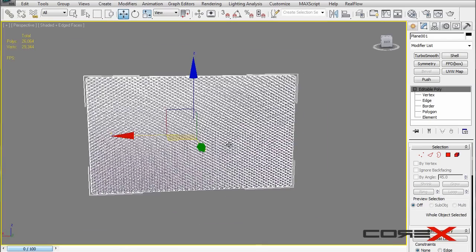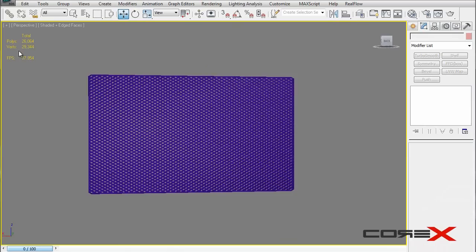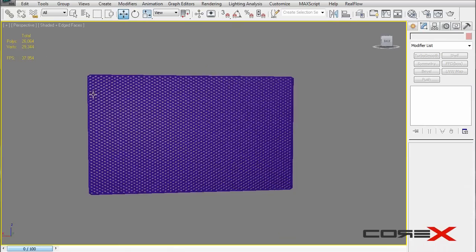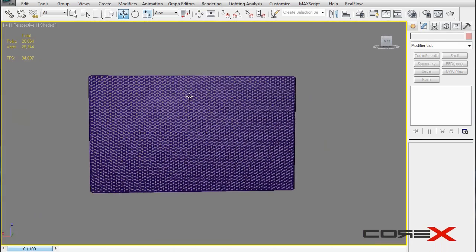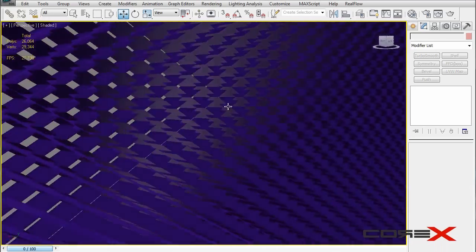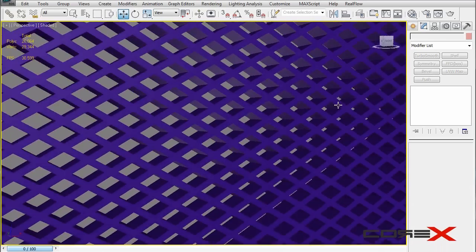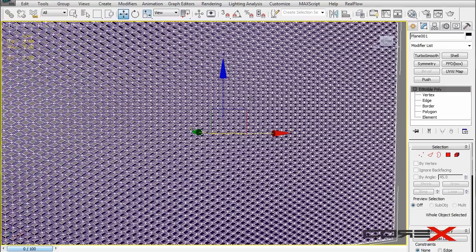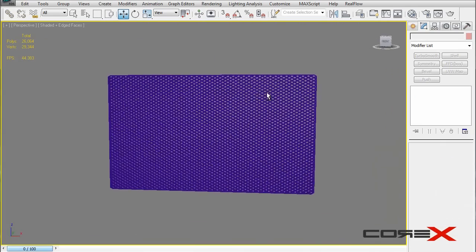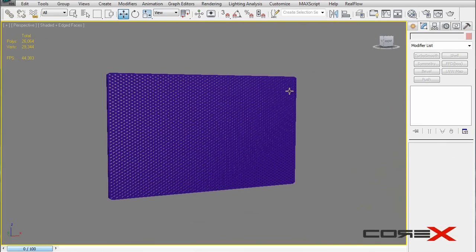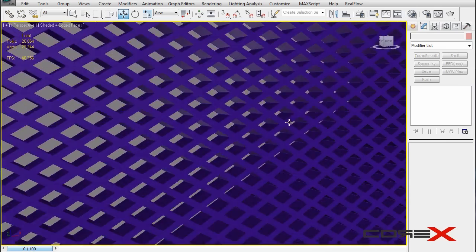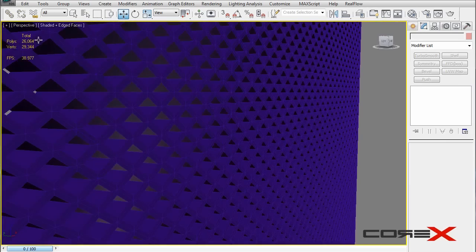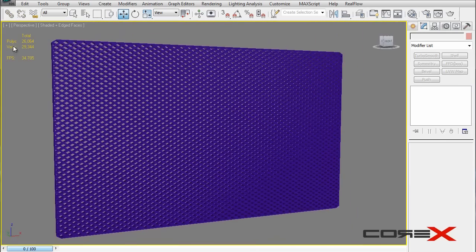If you hit 7, you can see this actually has 26,000 polygons — very polygon-heavy. I would not recommend this method unless you want to do a close-up of the grill. It looks really realistic for close-up shots, but you have to pay the price in polygon count.